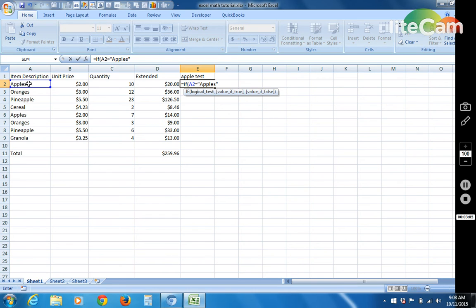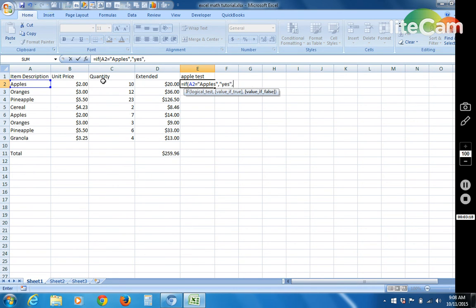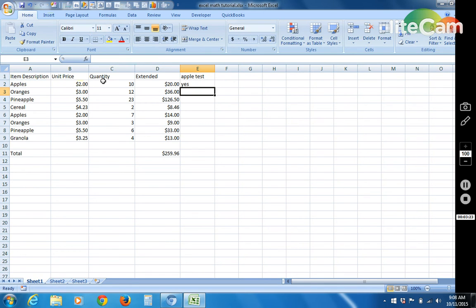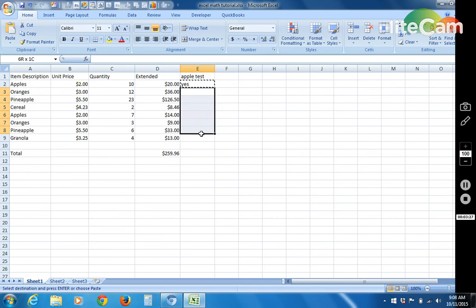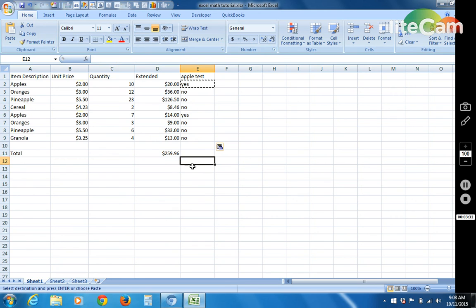And then we separate the next parameter with a comma. So if this value does equal apples, what do you want it to do? We want it to say the word yes. If it does not, so another comma. We want it to say no. So in this case it says yes. And I'm going to copy and paste it all the way. And you can see that we've got apples here. And it says yes.